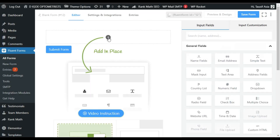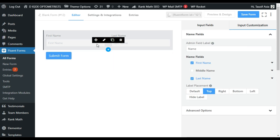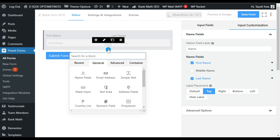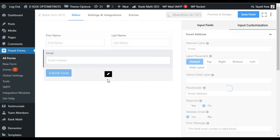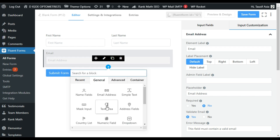Now it will take me to the editor. By clicking on this plus button you can add any element from there. I will click on this plus button and add a name field — you can use a single name or first name/last name field as your choice. Click on plus again and add an email. Now I will add a simple text area.